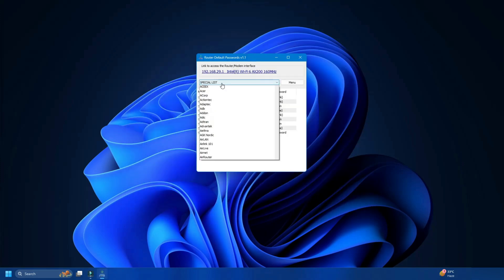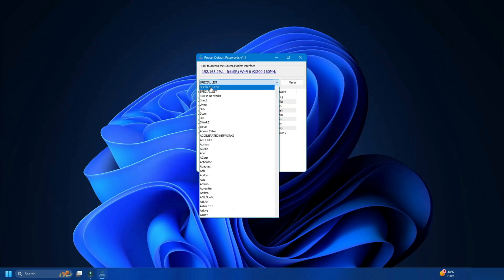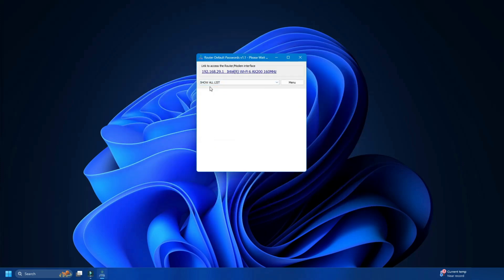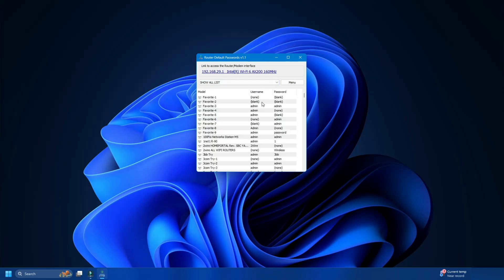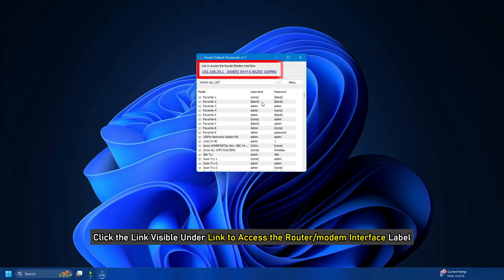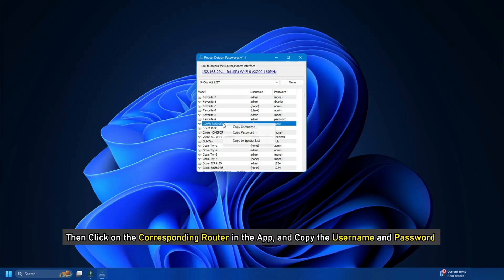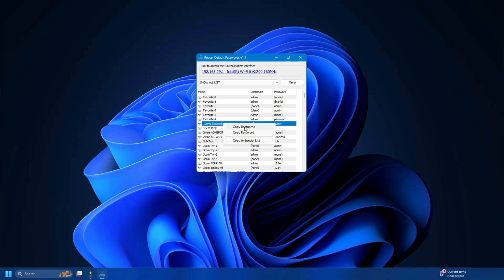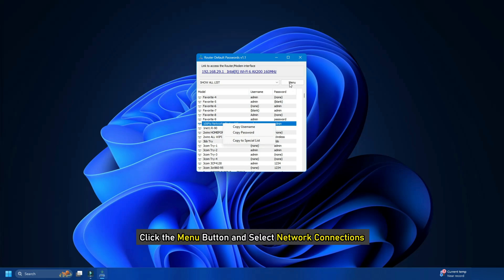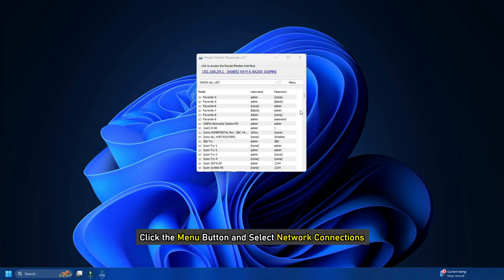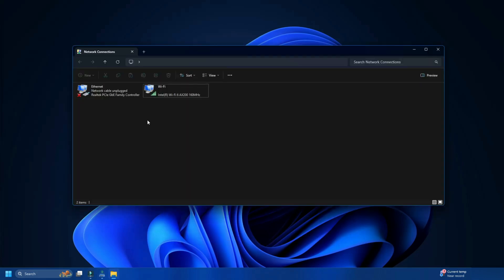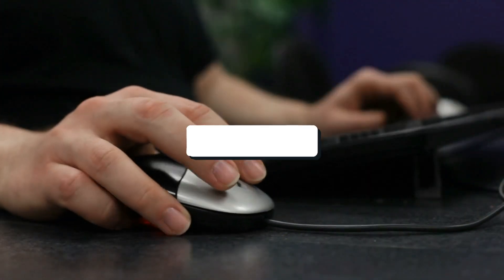You need to change the router list by clicking the "Show All List" button to find out your router's manufacturer and its username, password, and login URL. To log in, you need to click the link visible under the "Link to access the router or modem interface" label. Then click on the corresponding router in the app and copy the username and password. If you want to open the network connections window directly, you can click the menu button and select Network Connections instead of entering ncpa.cpl in the run prompt.